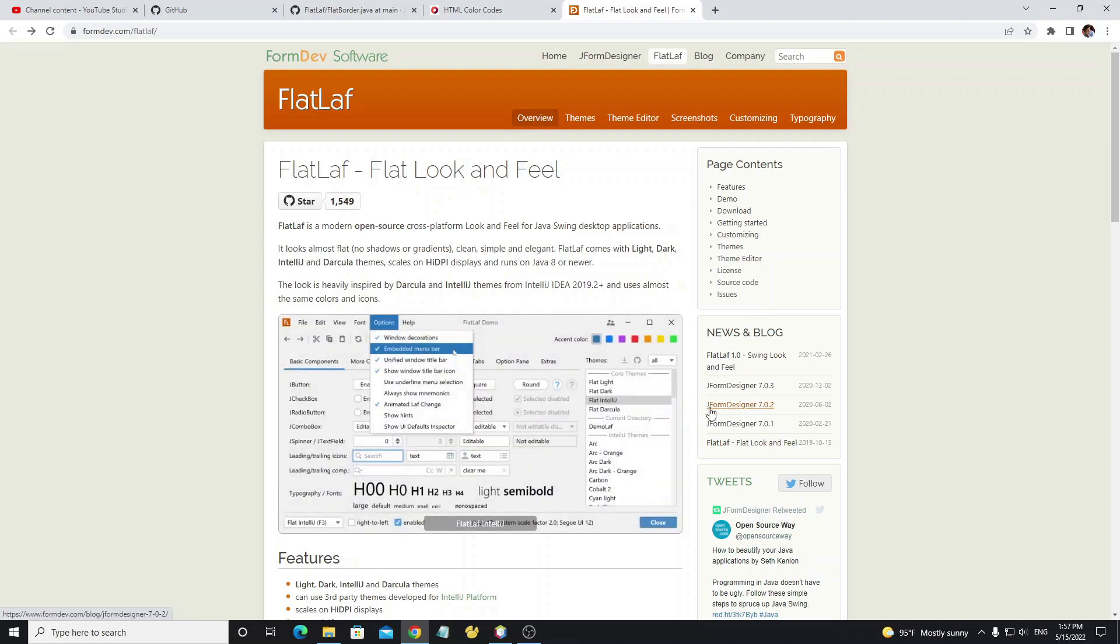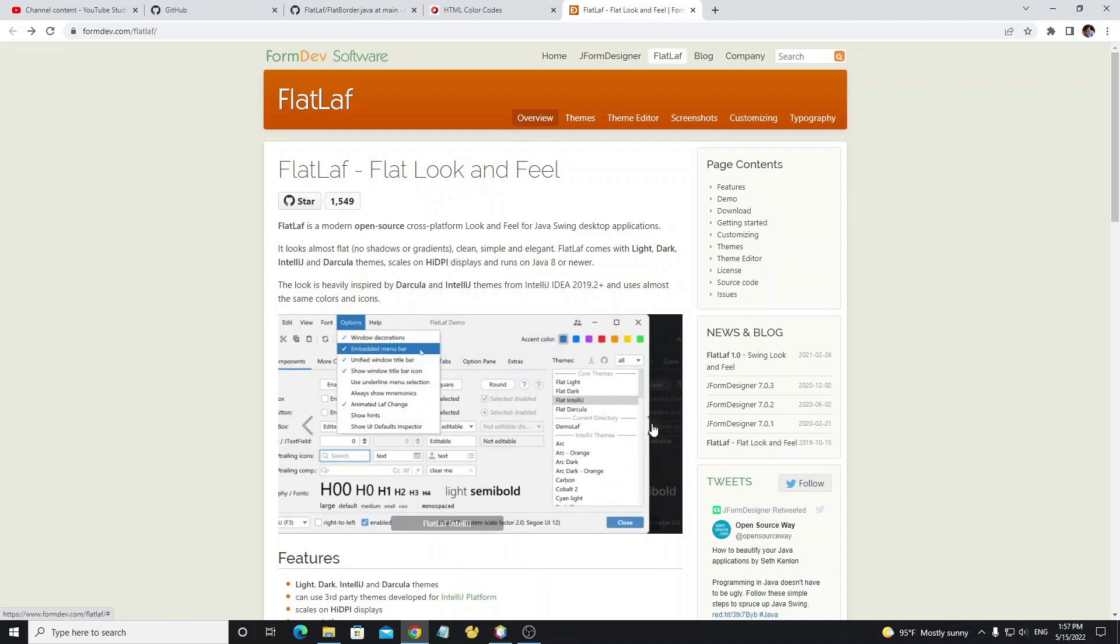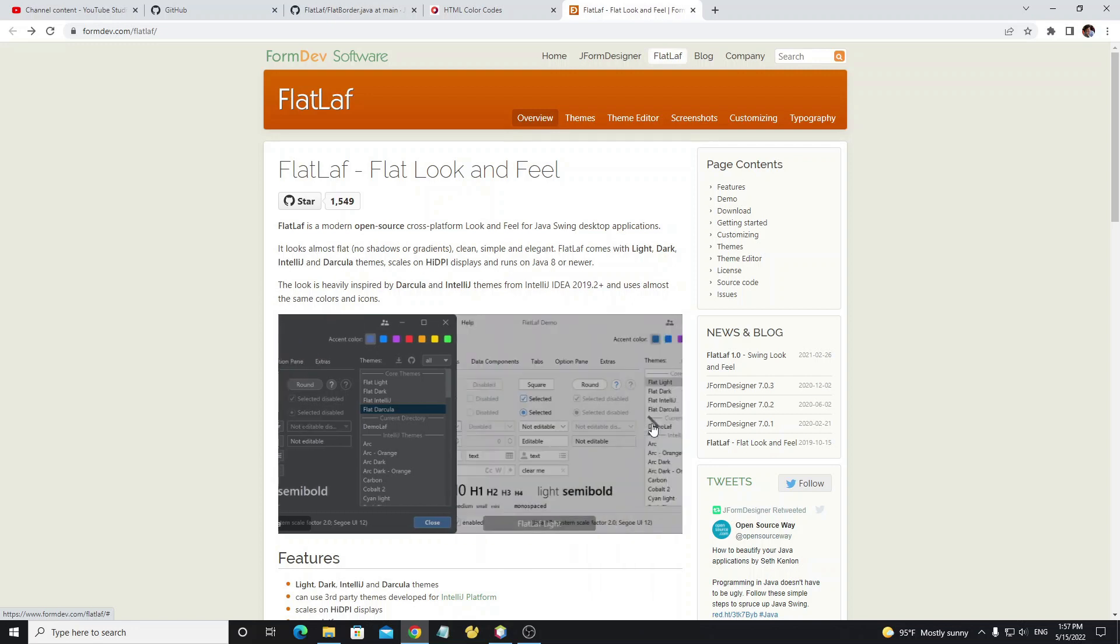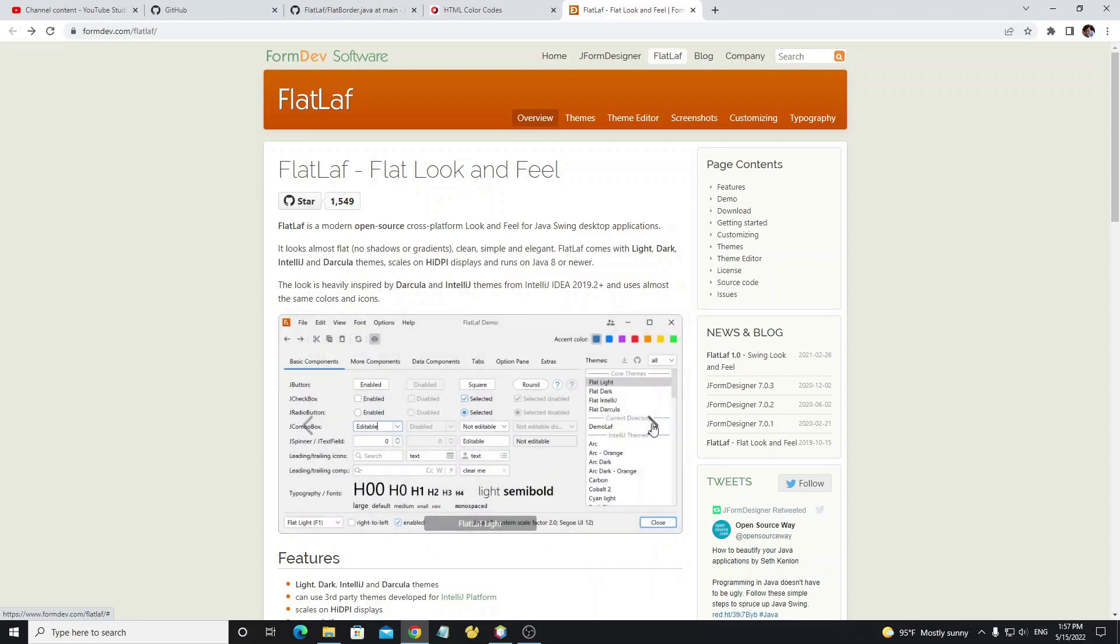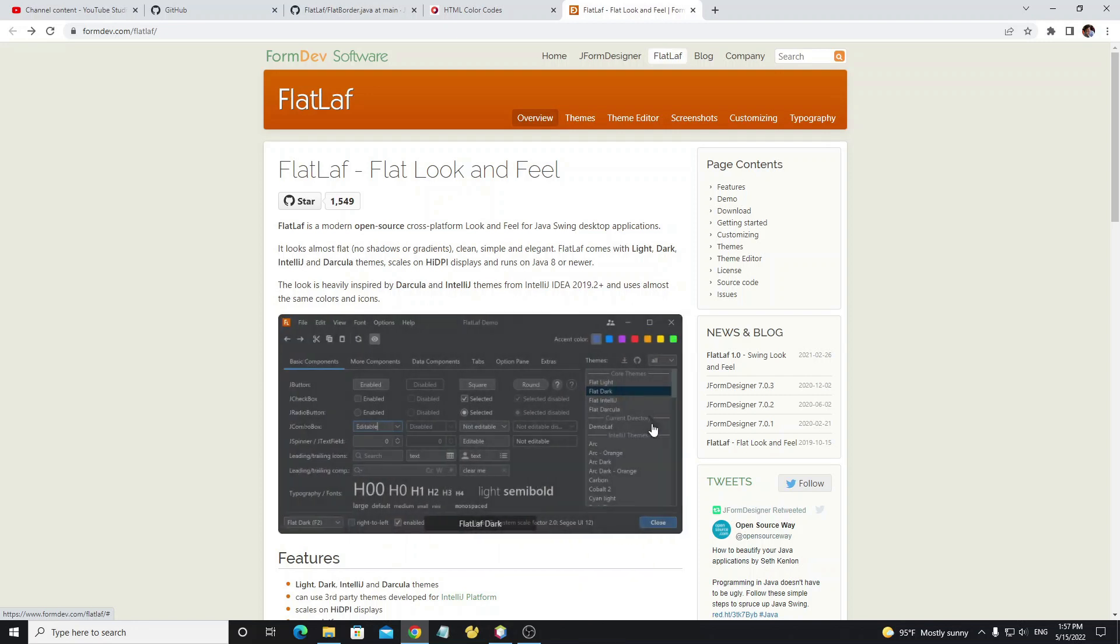In this library we have four styles: Flat IntelliJ Laf, Flat Darcula Laf, Flat Light Laf, and Flat Dark Laf.